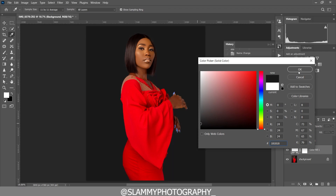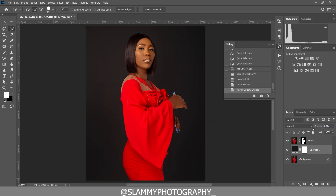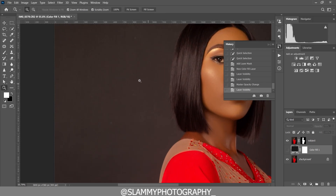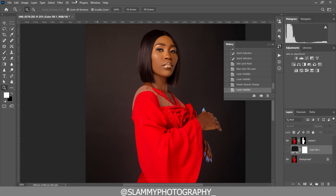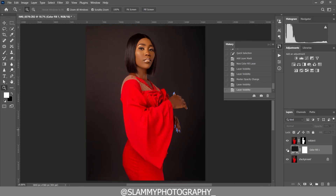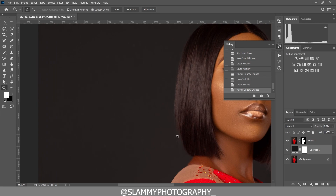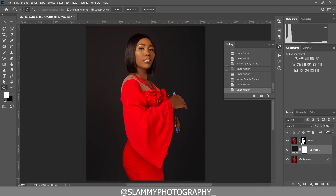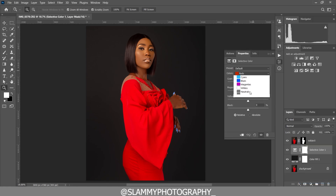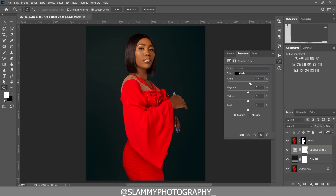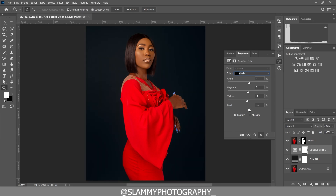Now if we add anything to the background, it won't affect the subject. We are going to add a black solid color fill adjustment and reduce the opacity so the background looks better. You can see the black is looking a bit dirty, so we add a solid color fill adjustment and reduce the opacity to bring back some details in the background. We can then add a selective color adjustment, target the black, and turn it to whichever color we want dominant. We can also reduce the opacity of that layer.